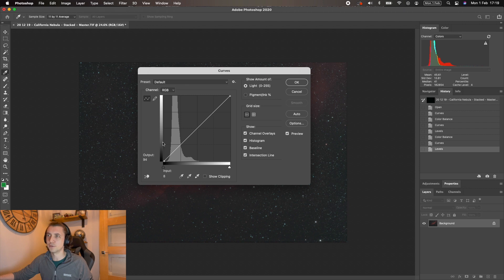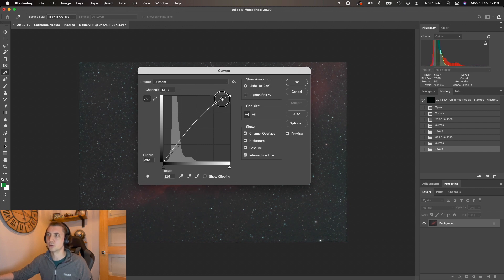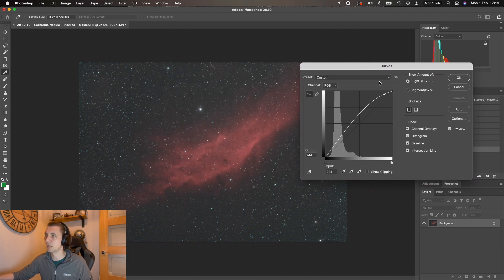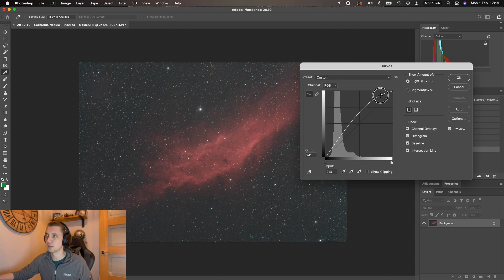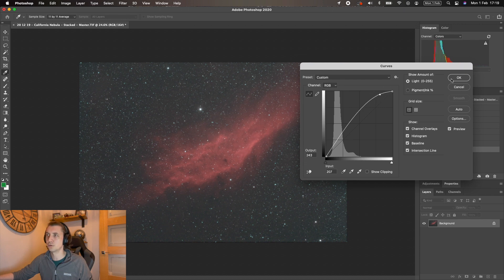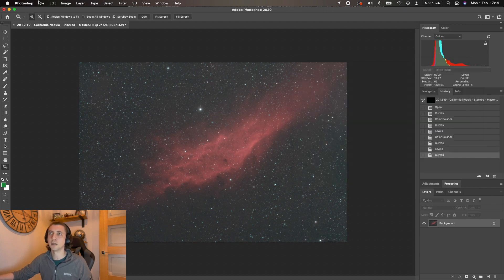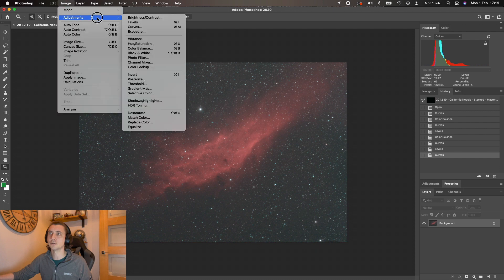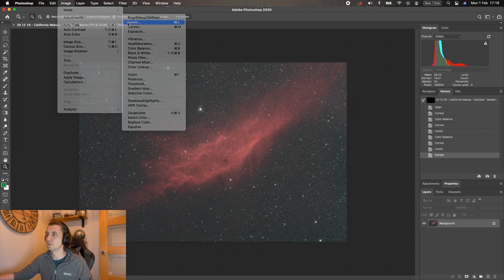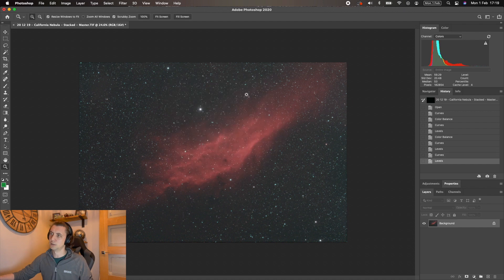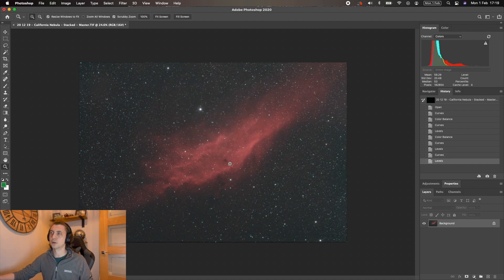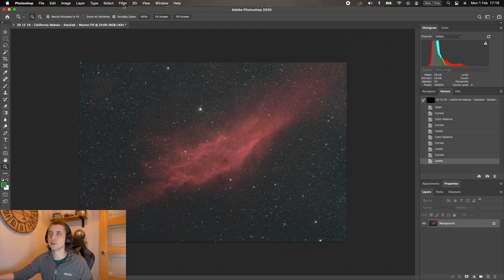So some curves. I am just going to do this by hand this time. I can just make an assessment of where I want to pull the curves to. That looks okay to me. So let's just go levels one more time. I can bring that in slightly. There we go. I think that's brought most of the nebula out.